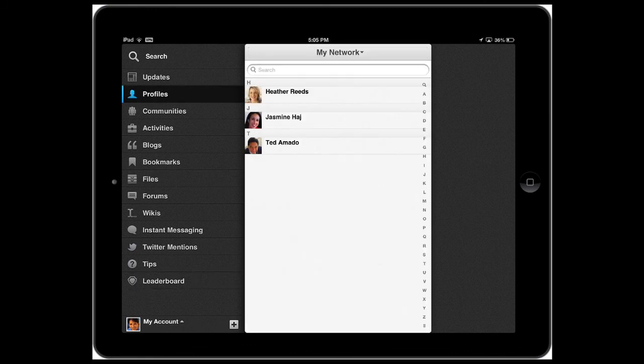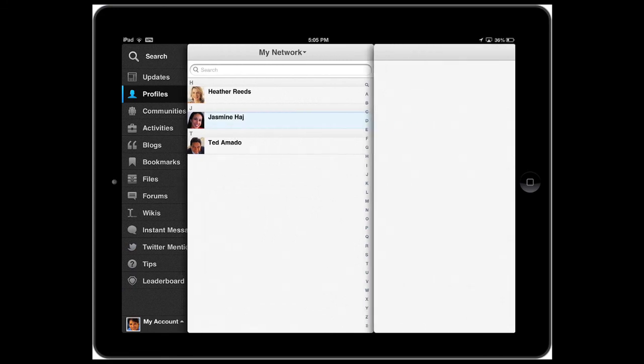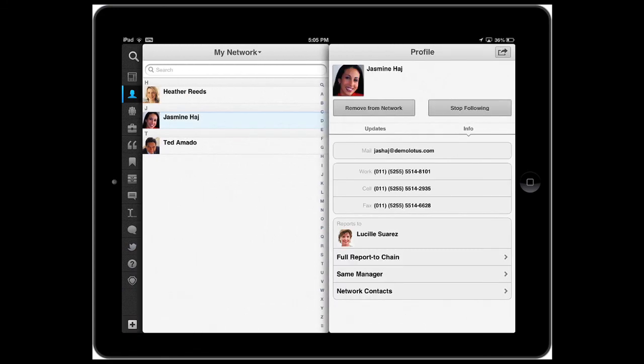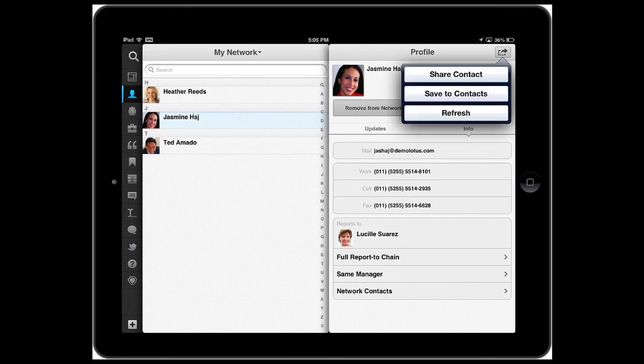Now, let me show you one last thing that we added in this version of the app. When I go into profiles, I can quickly see my network and let's say that I pick Jasmine because she's one of my colleagues that people are often asking about and they want to capture her information.